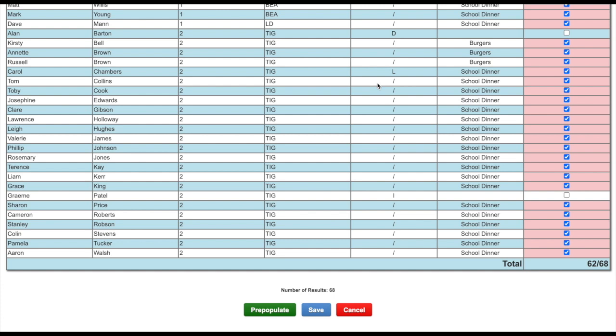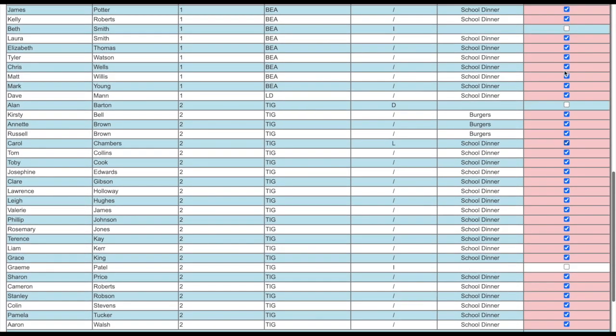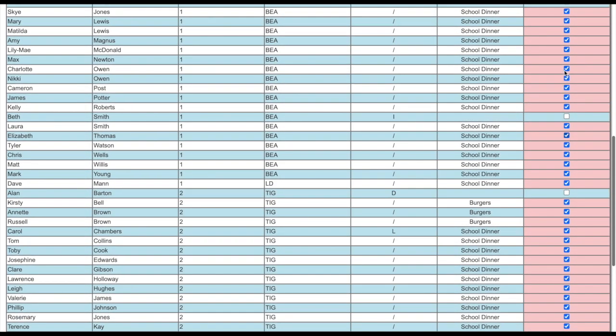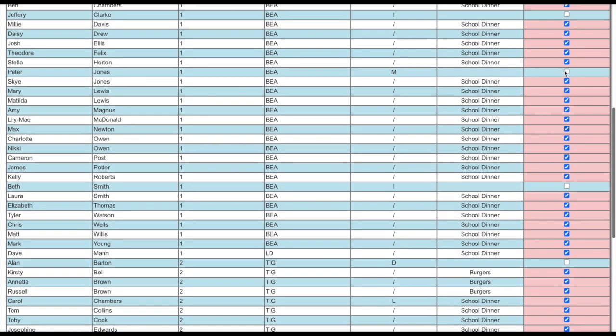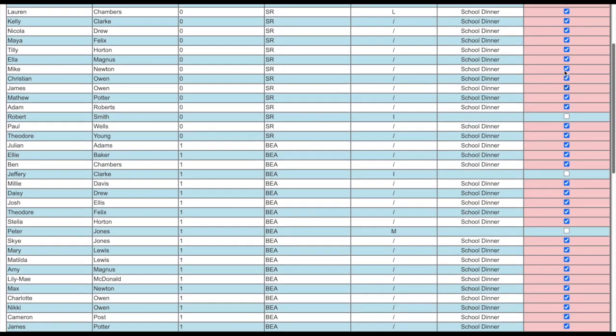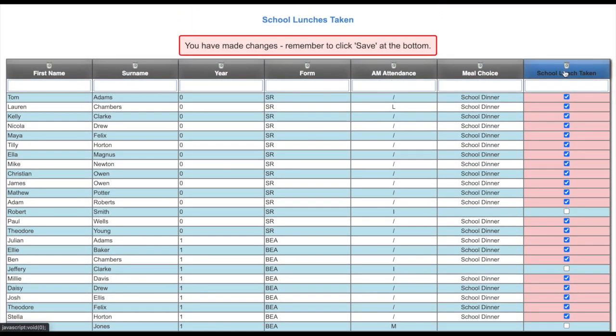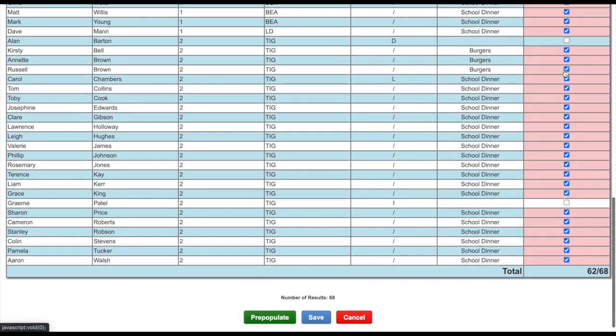You will then need to go through and untick the children who have not had a school dinner on that day. For instance, any children who have had lunch. Once you have done this, click the save button.